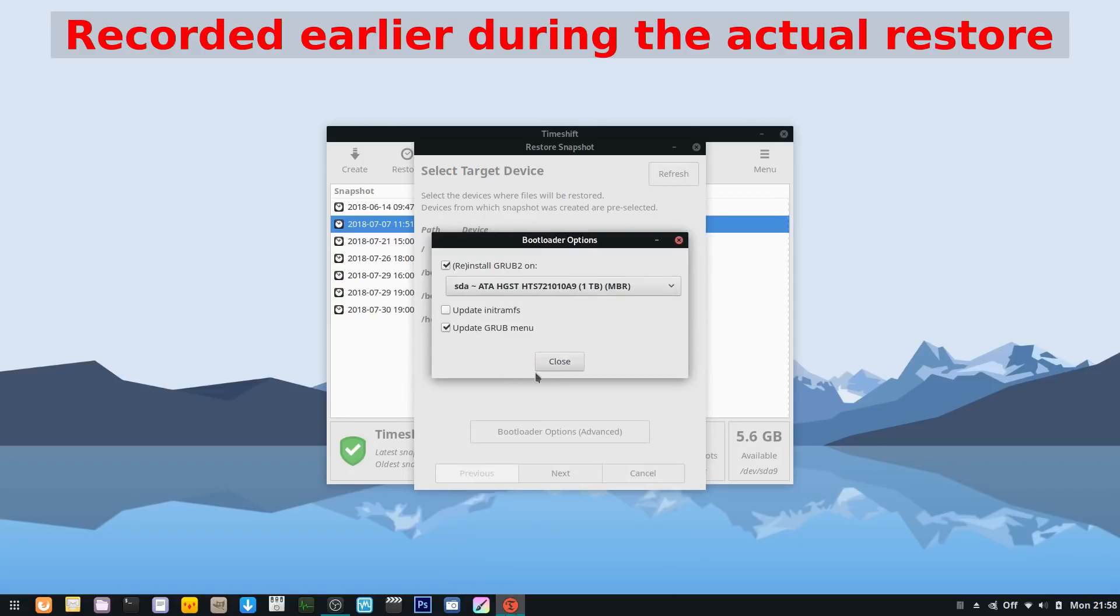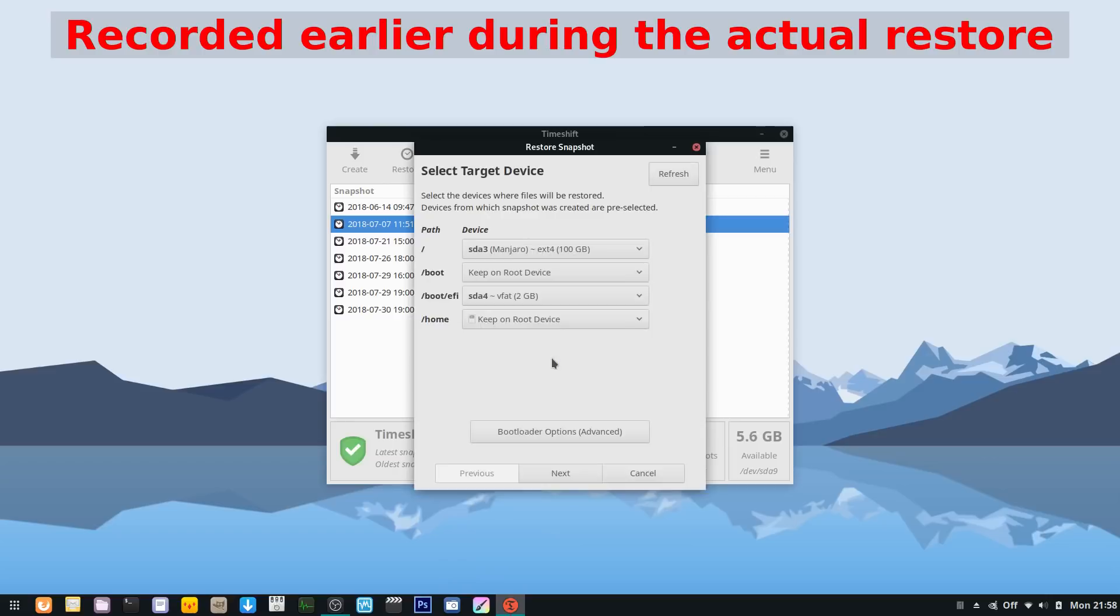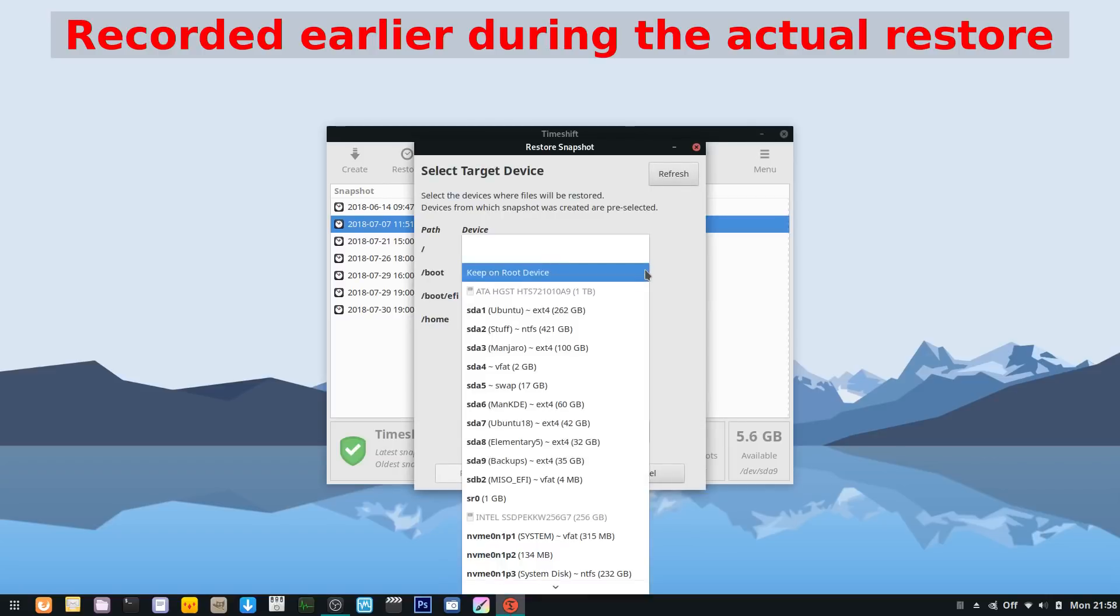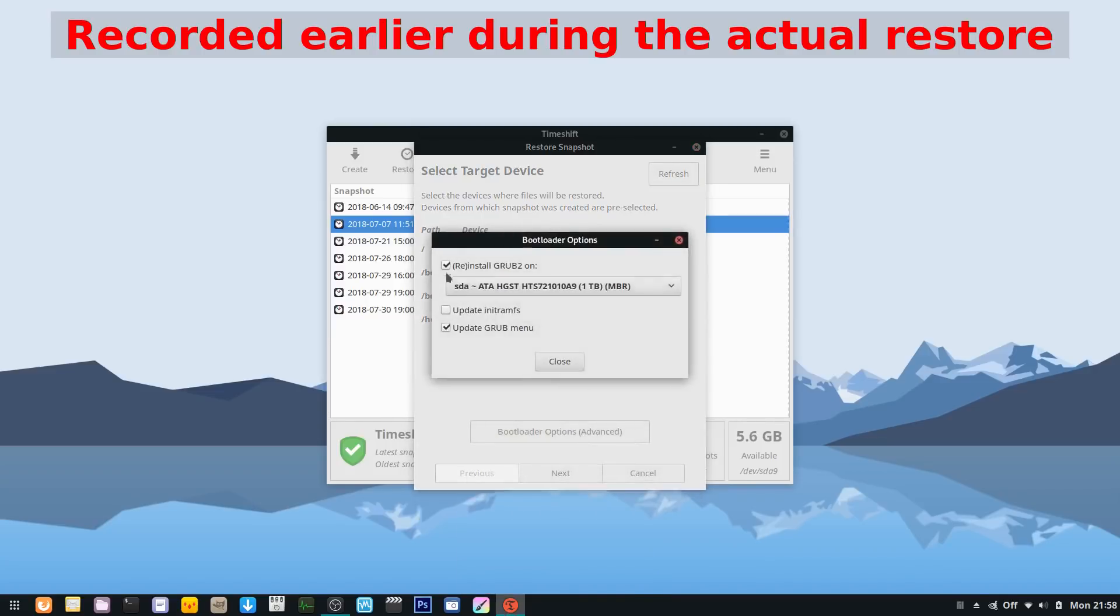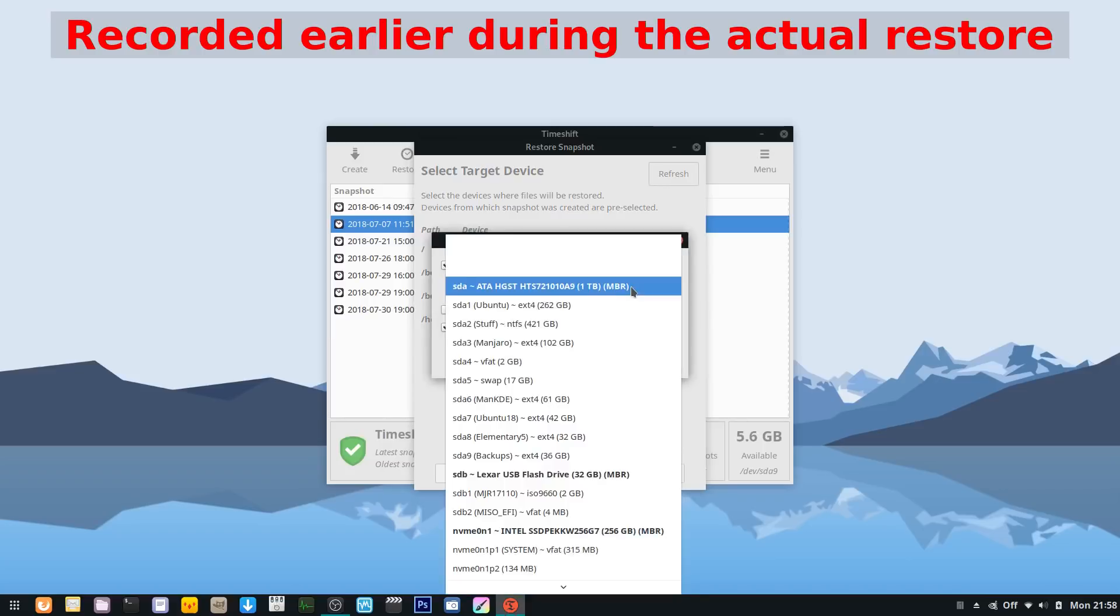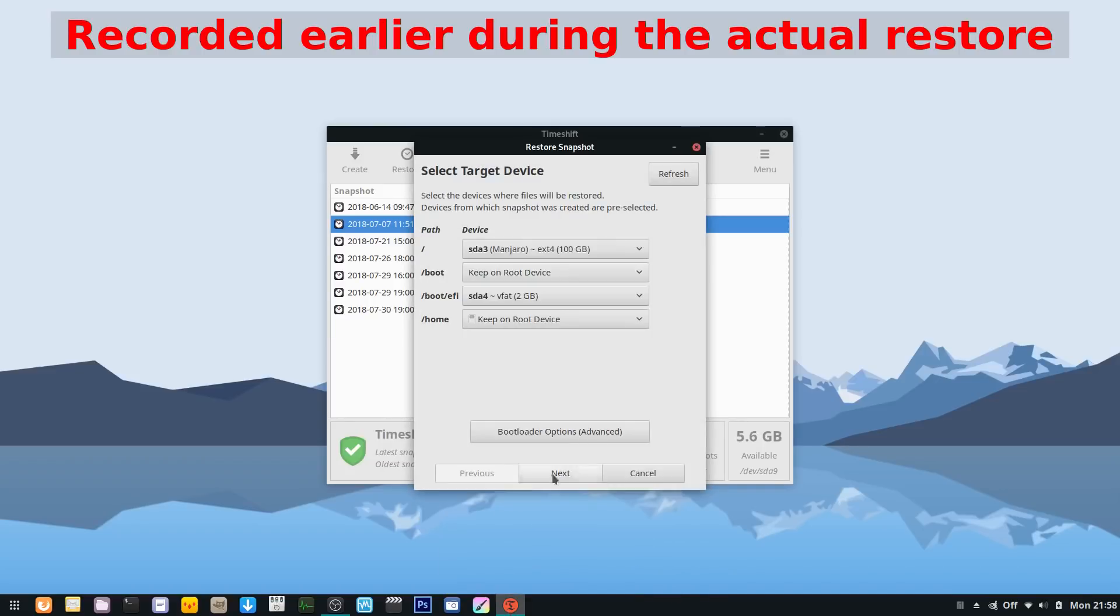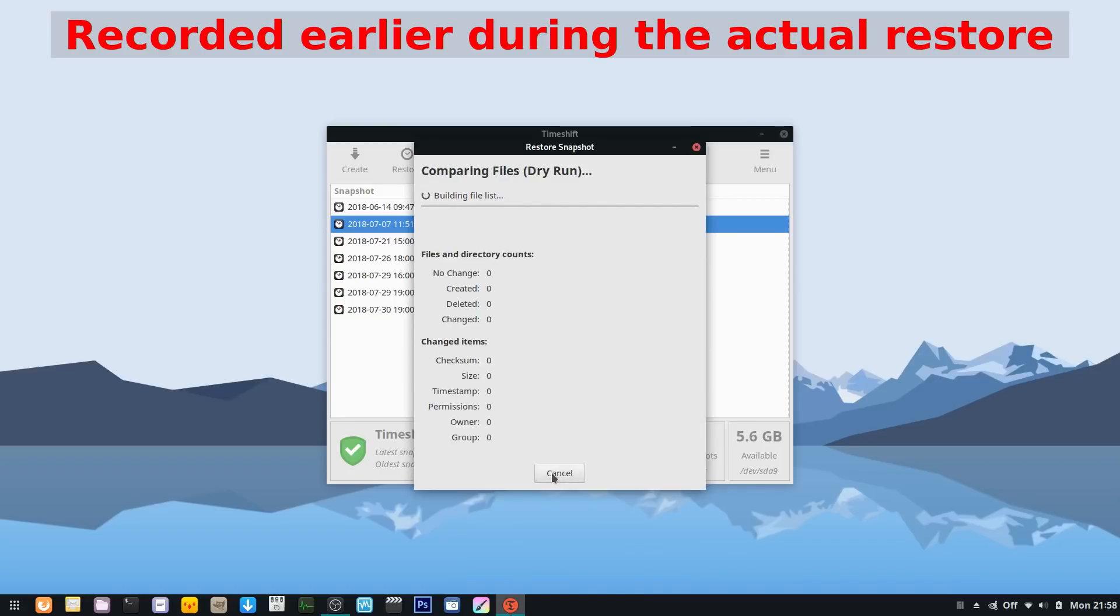Because I'm booted into Manjaro and not a live session, I only had to make sure the root was pointed to the proper location as well as the /boot/efi location. In the bootloader options, I ensured that it was set to reinstall grub on the right partition and then update the grub menu. It will then do a dry run. This is just a test, nothing is actually happening to your drive right now, and you'll have a final confirmation after this.